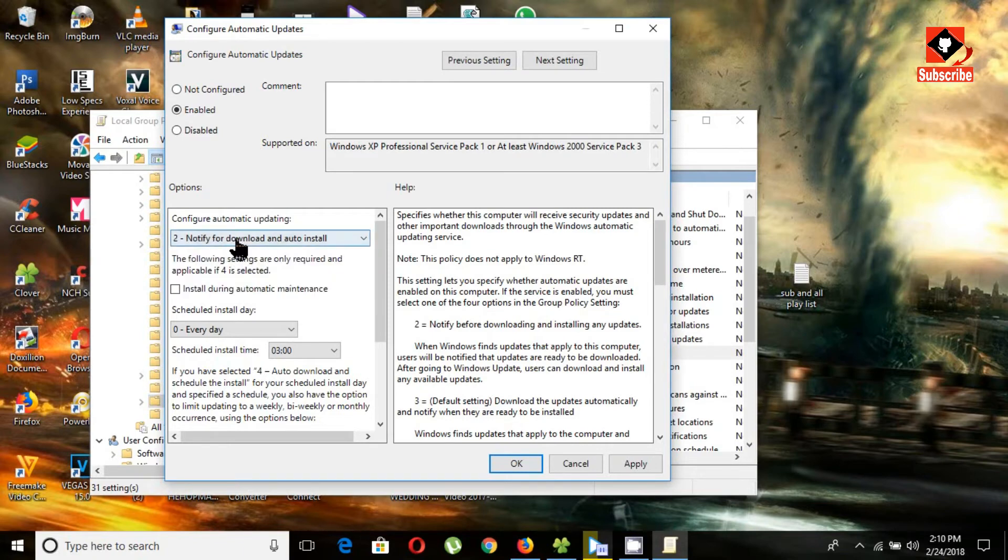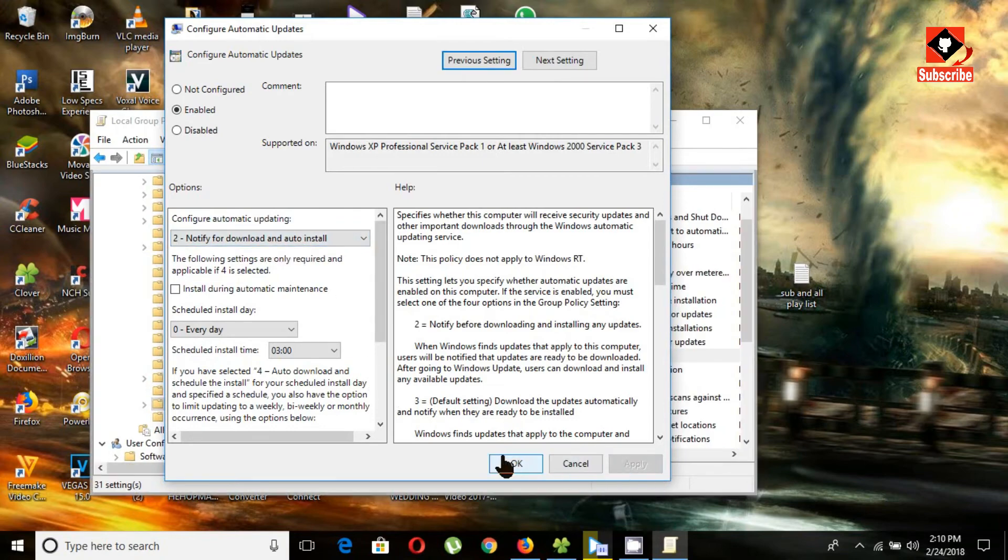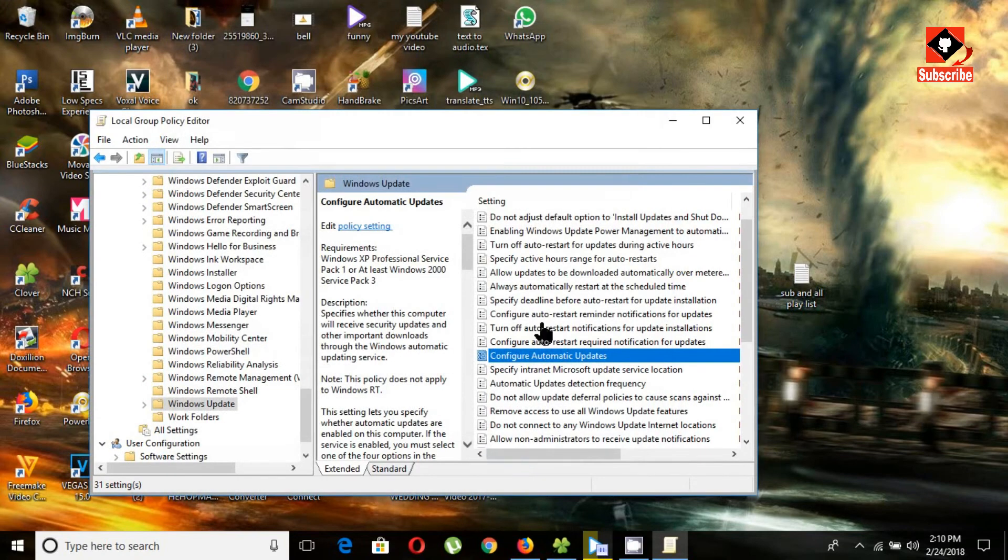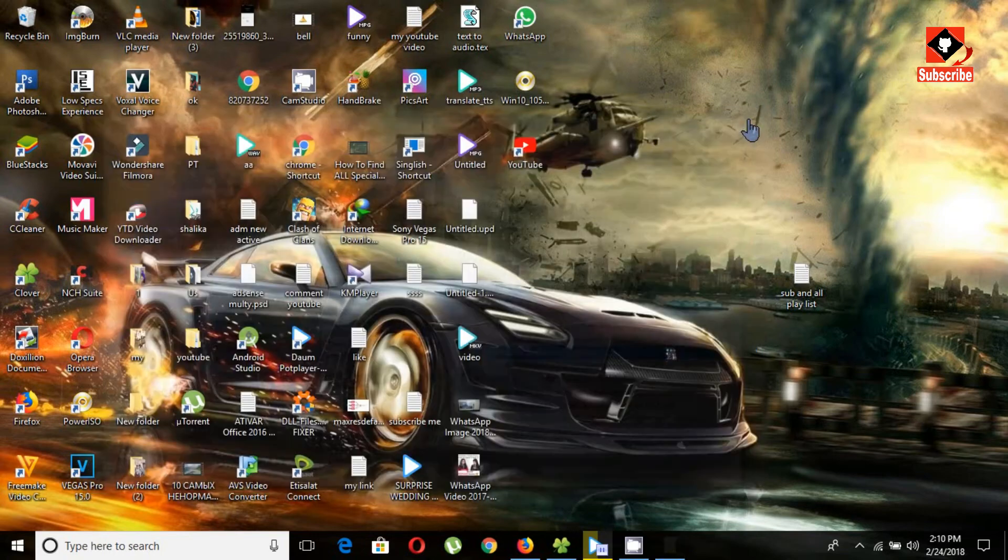What that means is it won't download updates without your permission. Click 'Apply' and 'OK'. This is the best way to stop automatic Windows downloading and installing. Tell us your opinion in the comment section below.